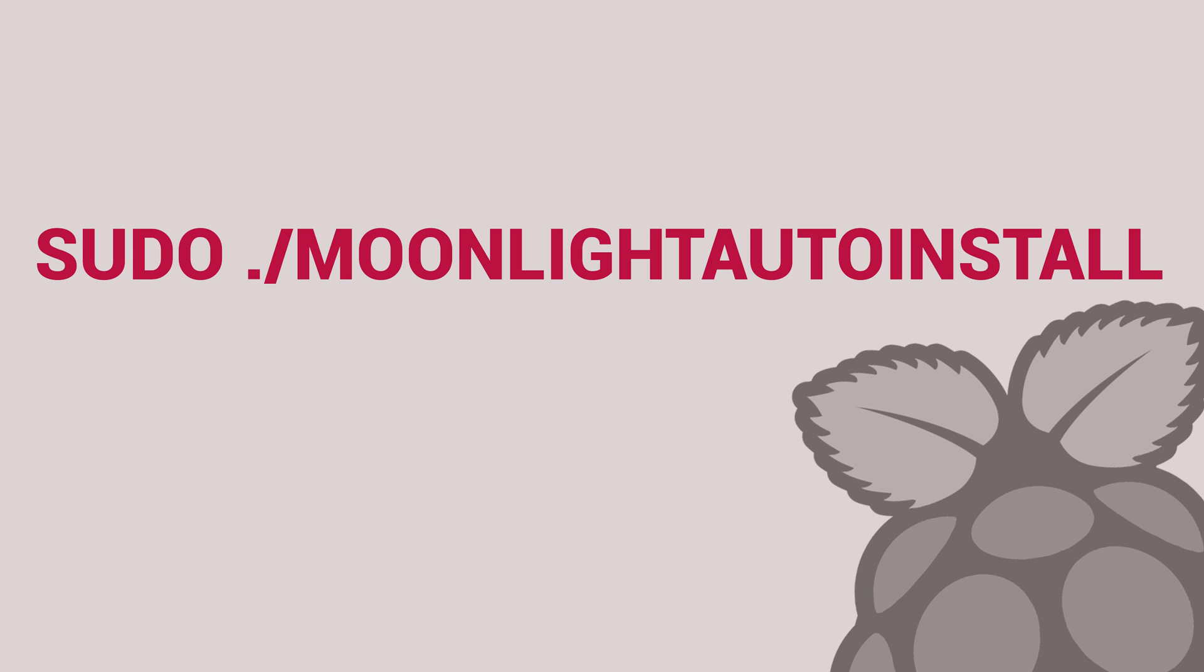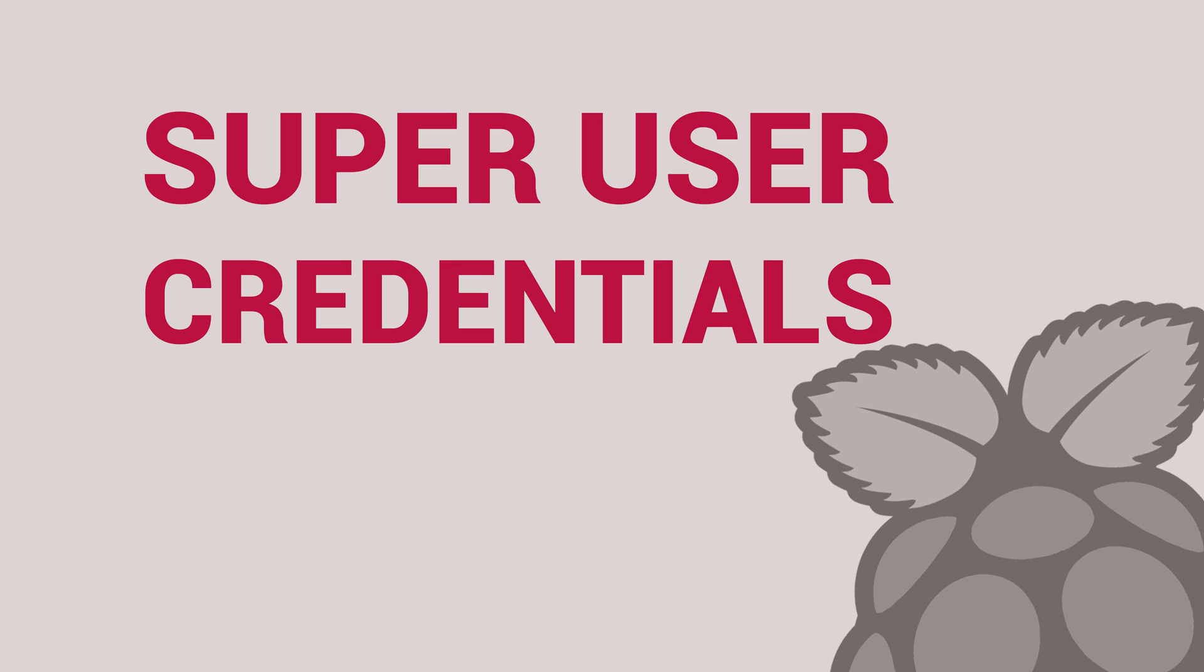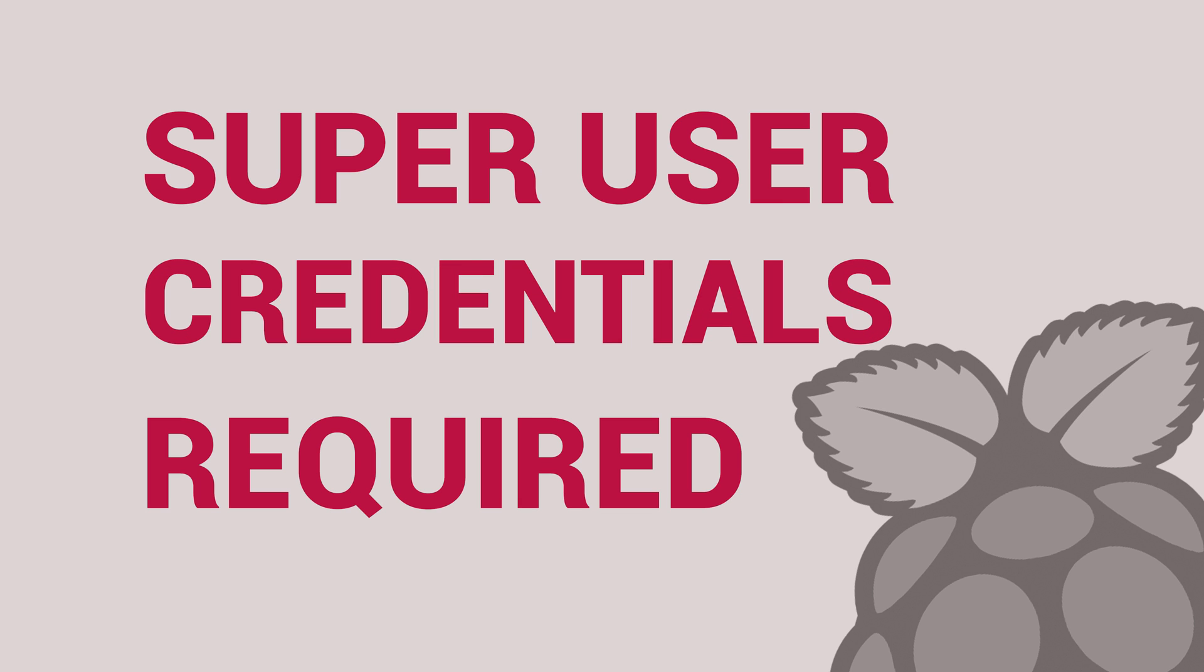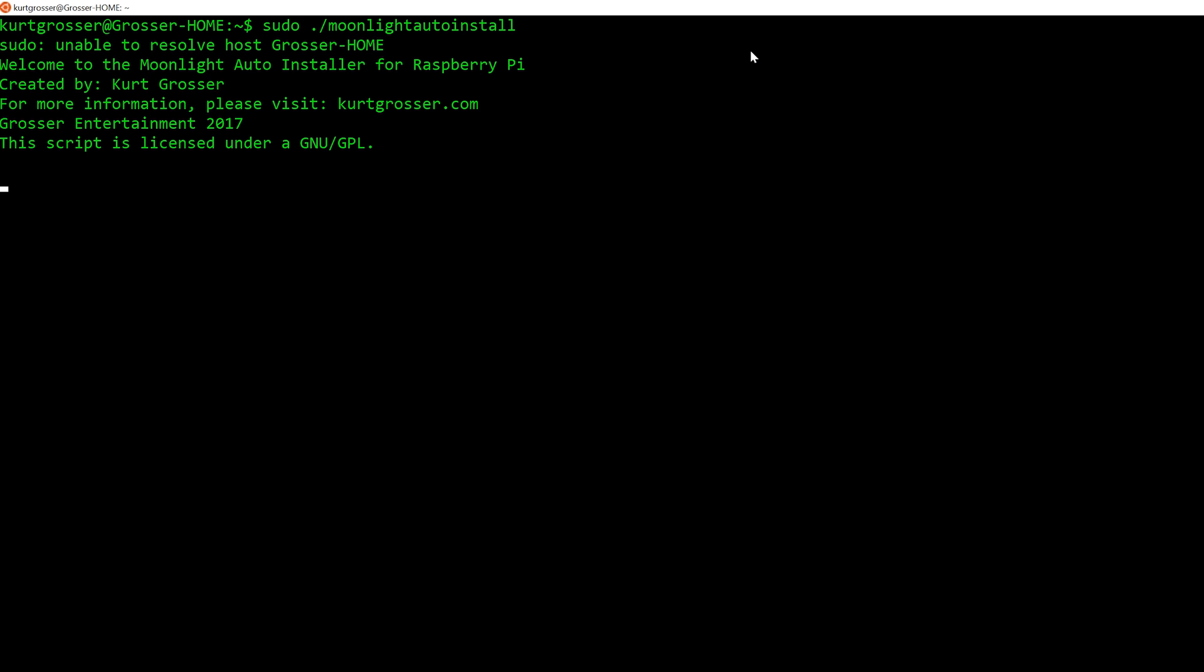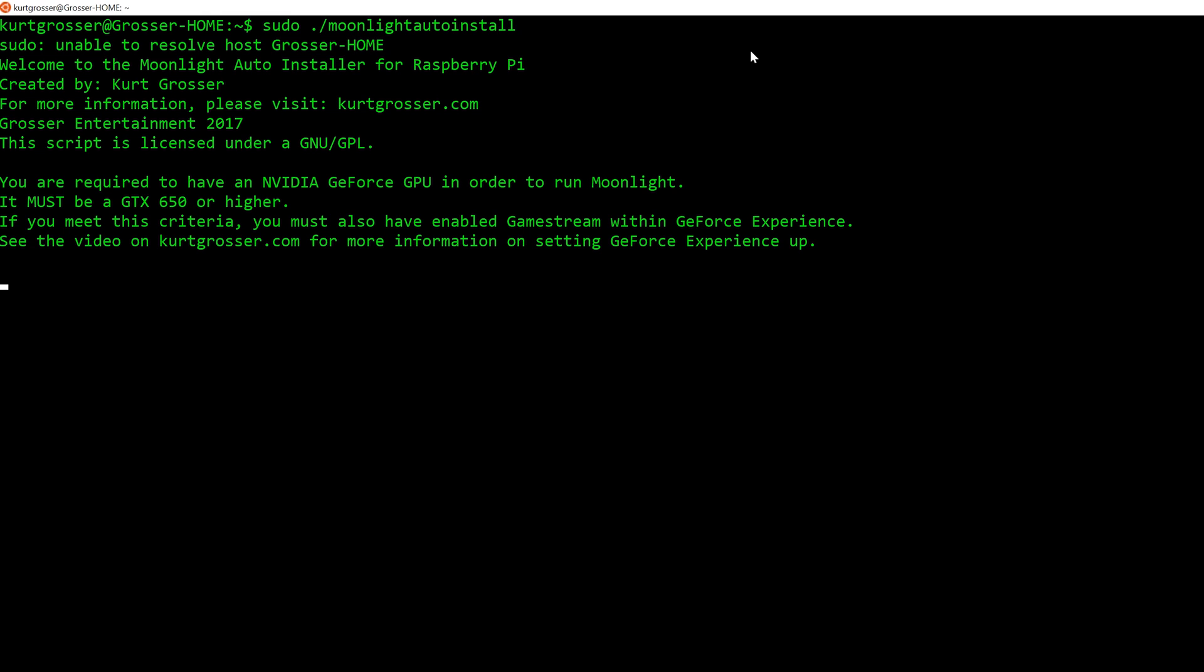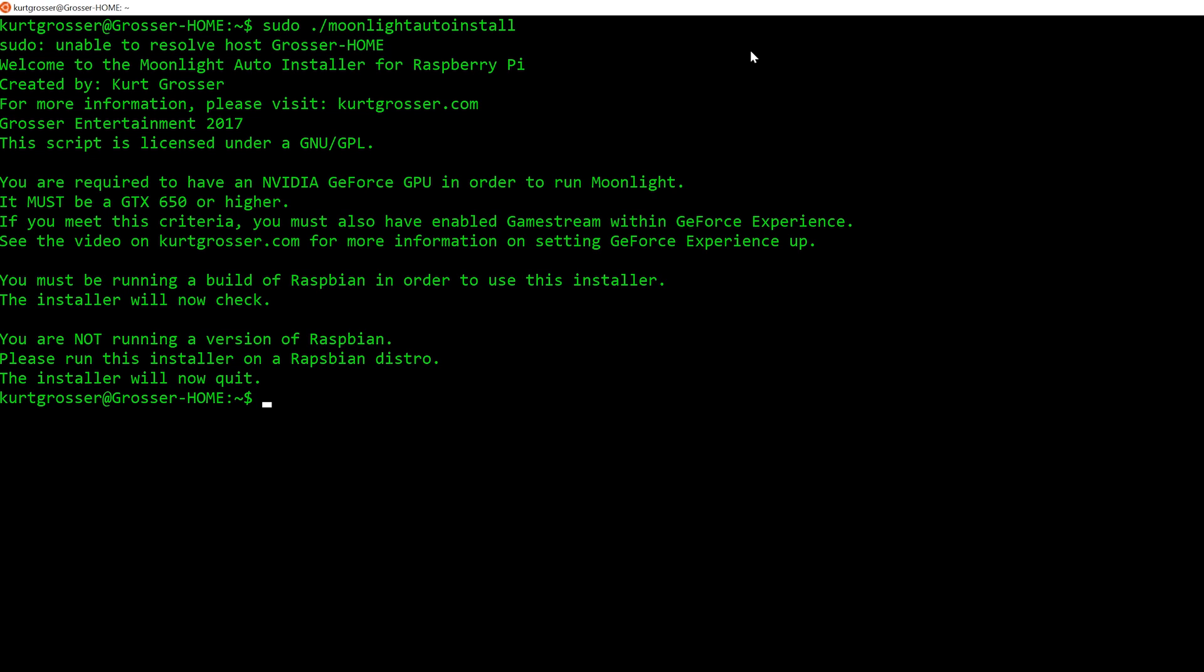Finally, type in sudo period forward slash MoonlightAutoInstall. You must invoke the script with a sudo. This will cause the script to run as the superuser and will avoid running into issues where superuser credentials are required. If you forget to add the sudo, the script will simply kick you out and ask you to invoke it. Putting the dot slash before the program name will tell the terminal that you want to run something in the directory you're currently working in.